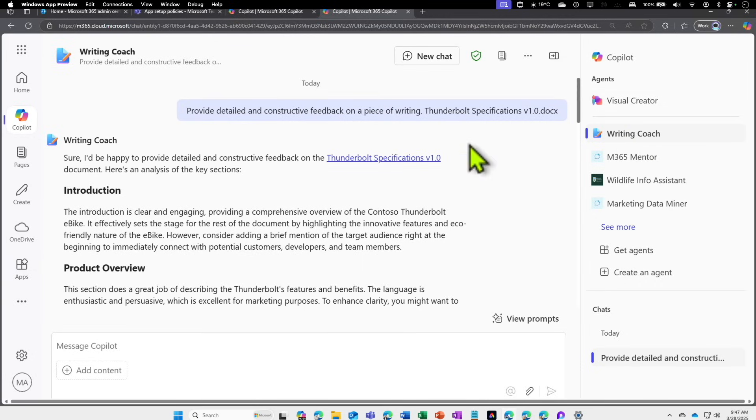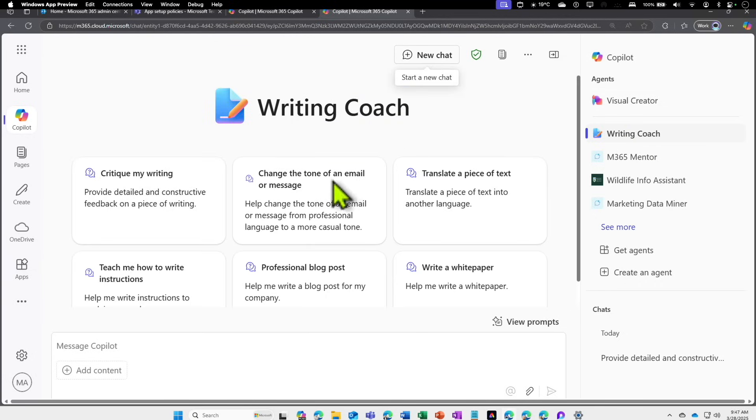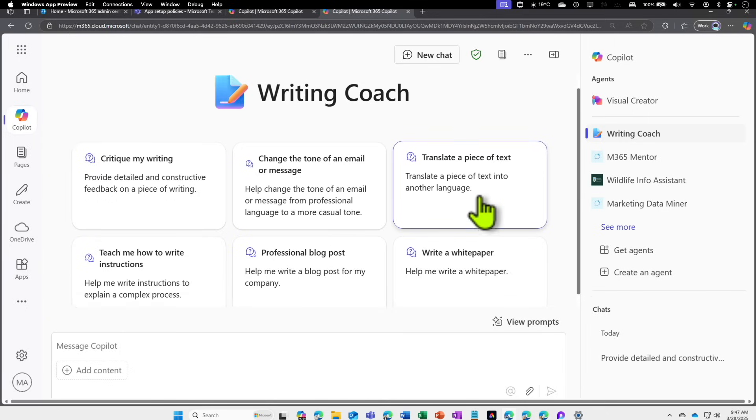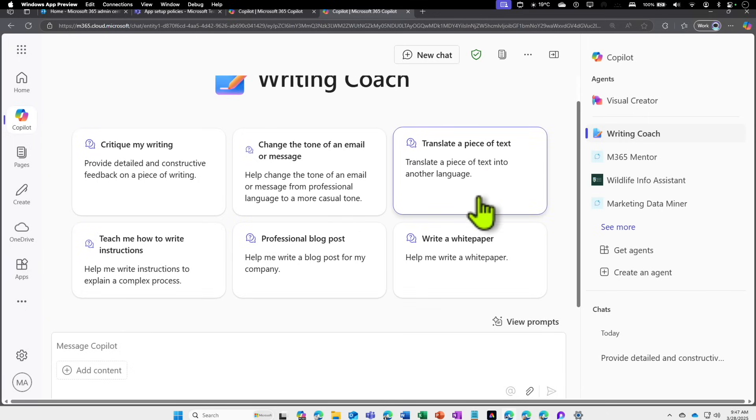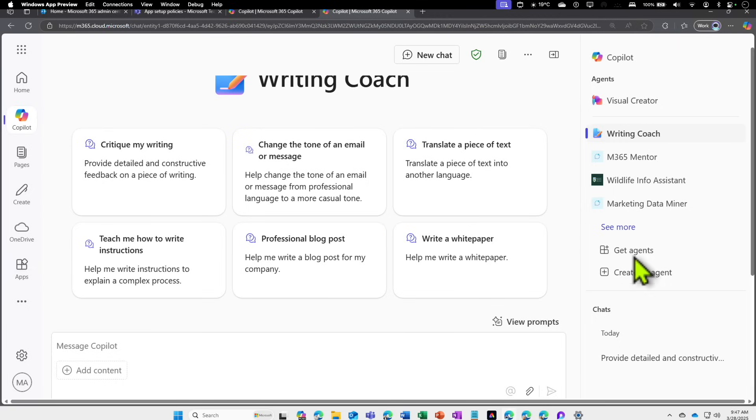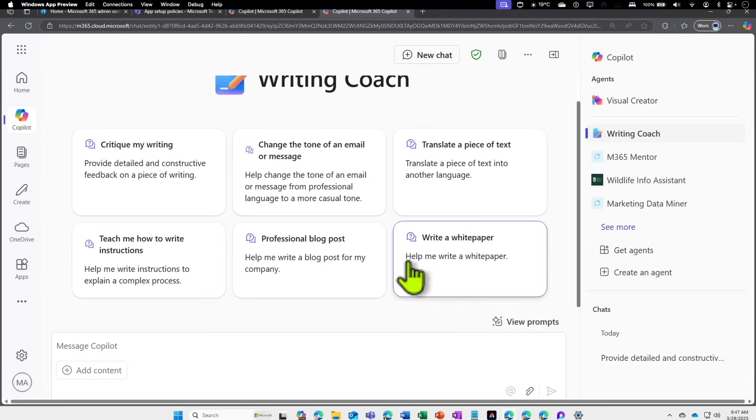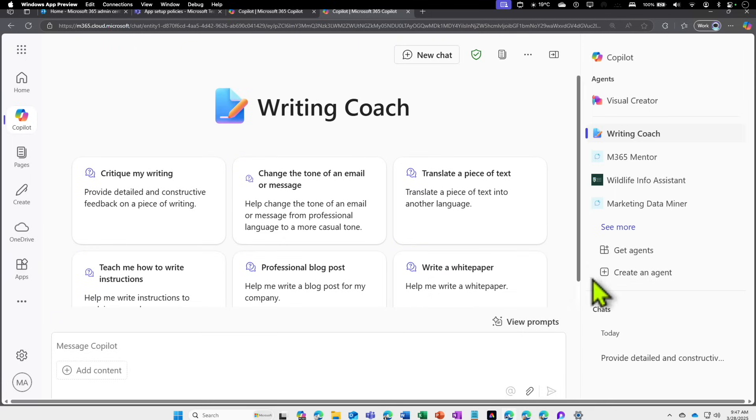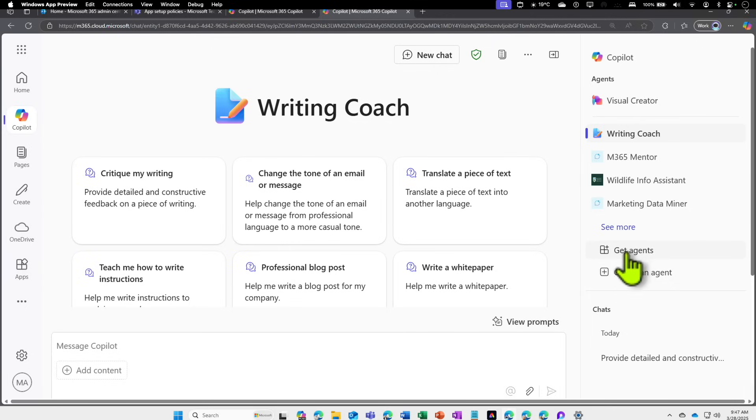Additionally, if I click on New Chat, it can find out the tone of an email or message, translate a particular piece of text, and things like that. So an agent is designed to do specific tasks based on what you are making that agent do. Now we have seen how you can find an agent and add an agent to use it. Now let's go and learn how you can create an agent. Just underneath Get Agent, there is a Create an Agent option.